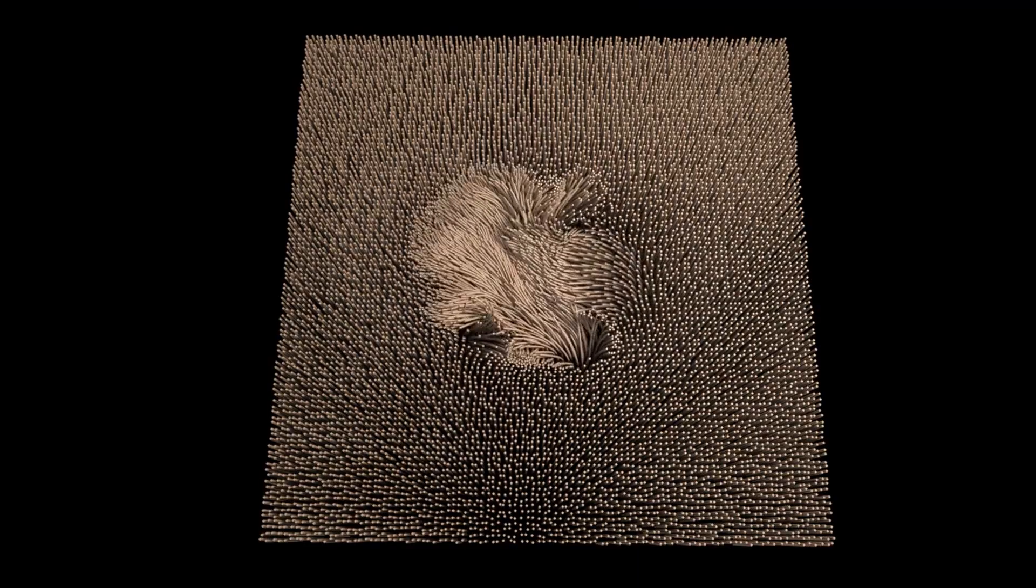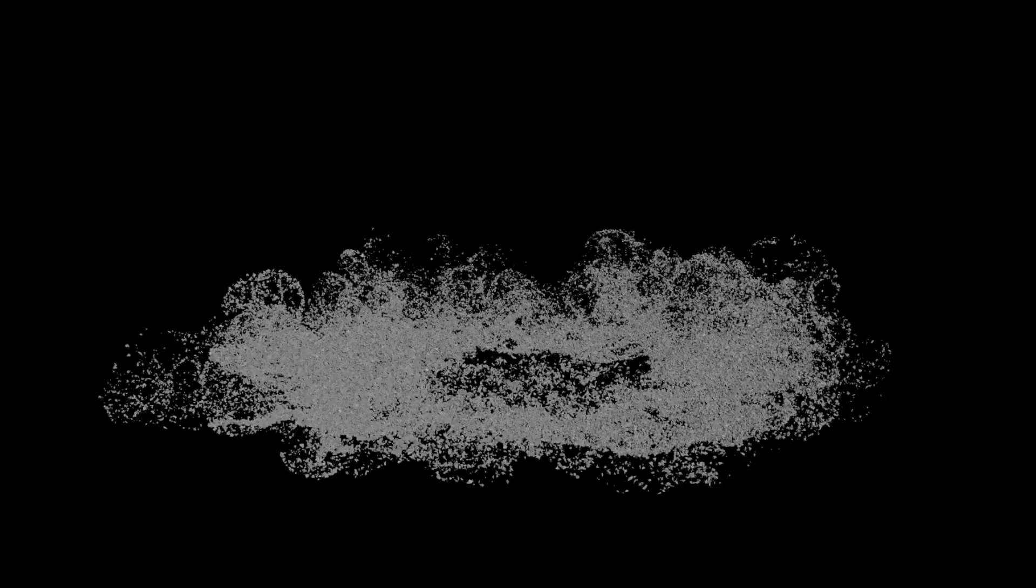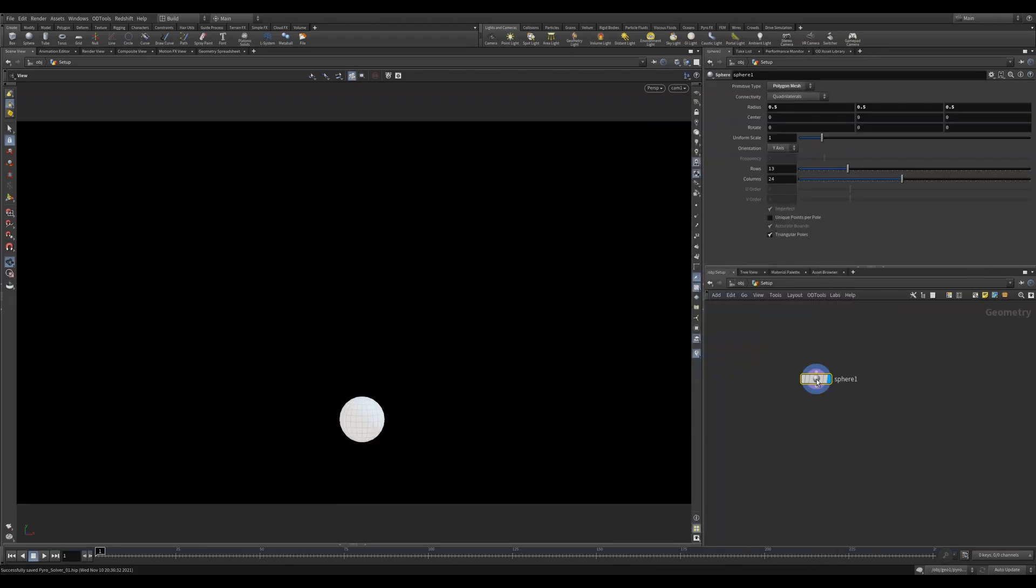Before we dive in, please note that I'm not a VFX artist, but rather a motion designer who loves playing with Pyro. So many of the examples I share will not be VFX approved, but let's take a look at this awesome node. To get started, we'll create a really simple test scene. First, we'll create a sphere.